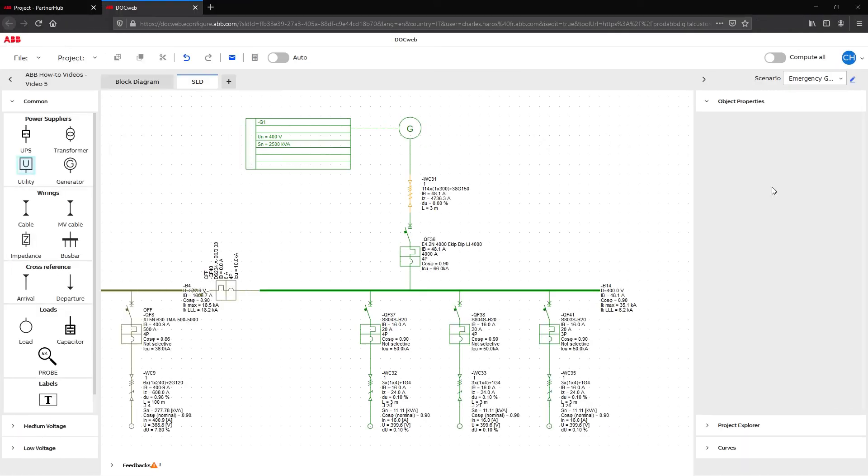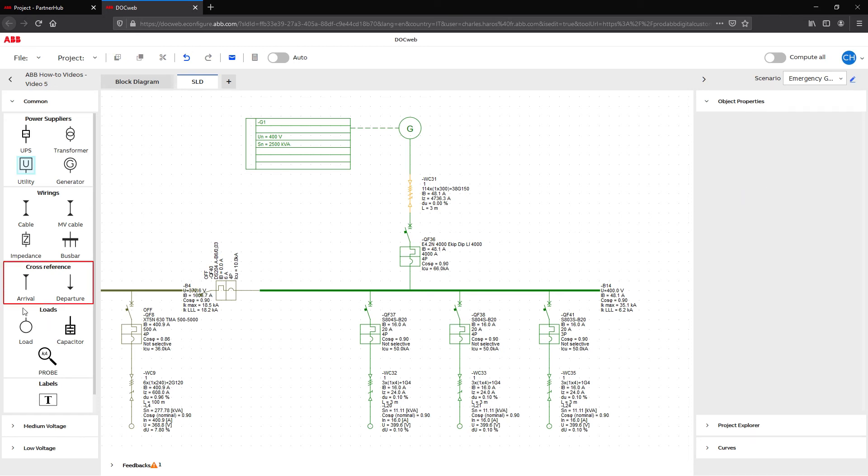Drawing a single line diagram on two or more pages is a very useful functionality for large plant design. To link a second page to the same single line diagram, find the cross-reference section under the common accordion.